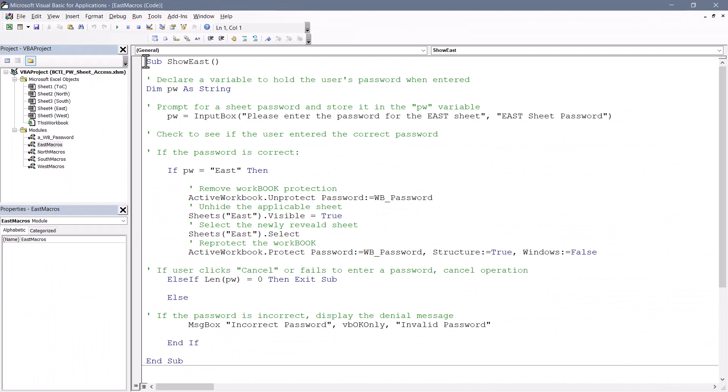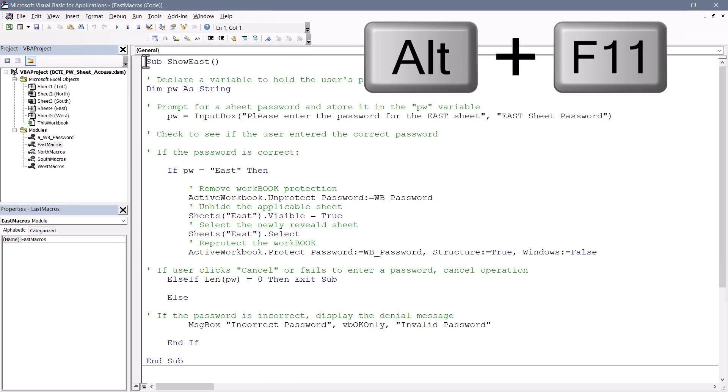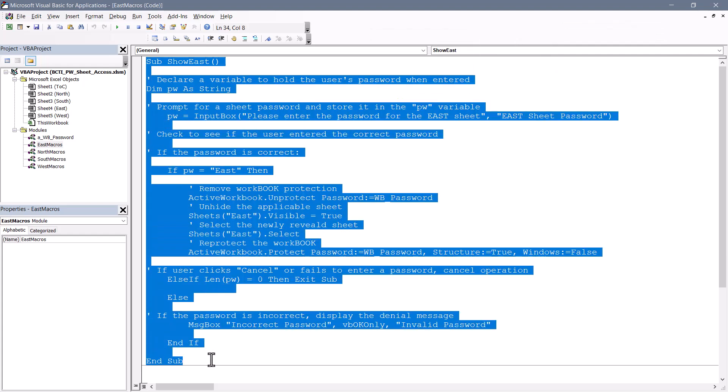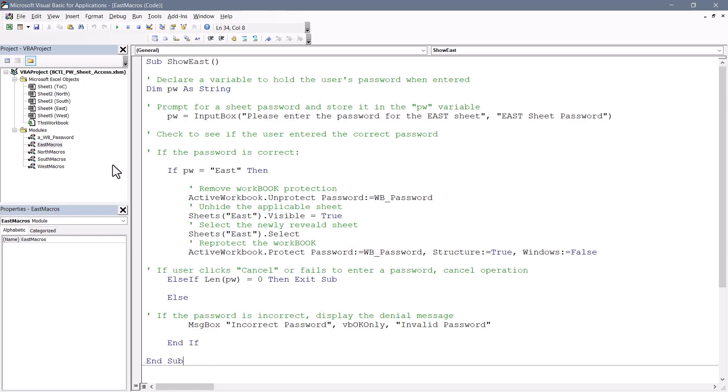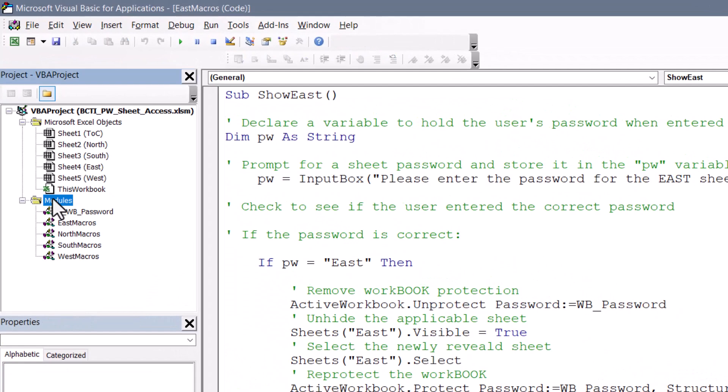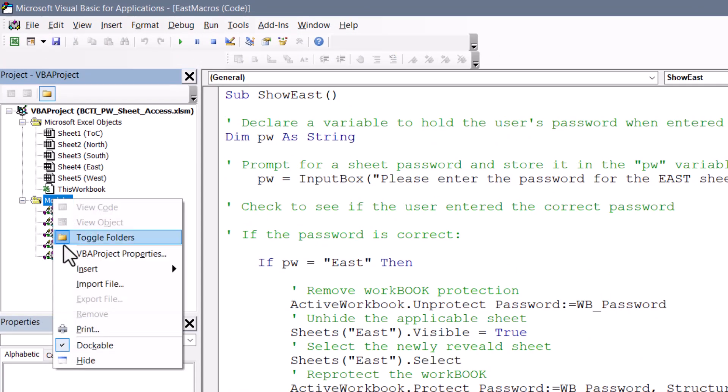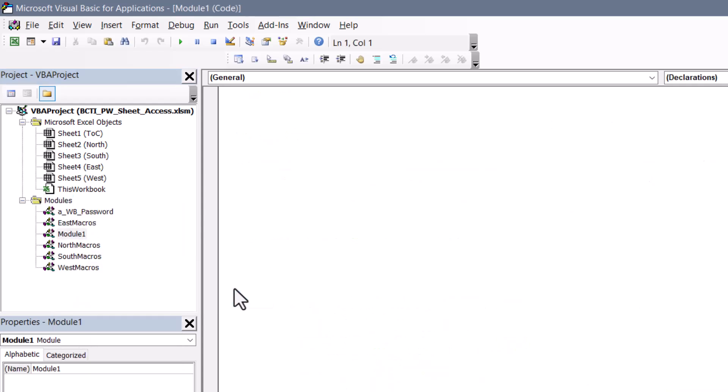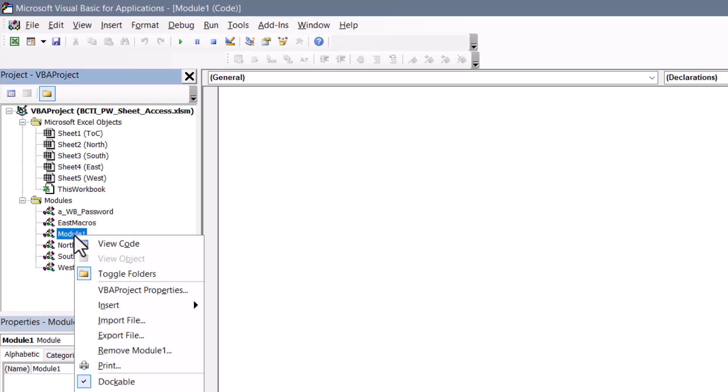Here we are in the Visual Basic Editor. You can open this by pressing Alt F11 on your keyboard. This is the code to prompt the user for a password and then based on its validity, either display the worksheet or inform the user that they have the wrong password. When you put this into your workbook, you'll want to go to the modules folder in the Project Explorer, right-click and do an insert module. So I just inserted a blank module and it's here where you will paste this code.